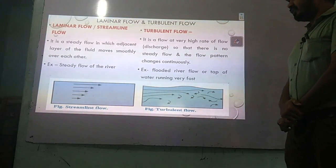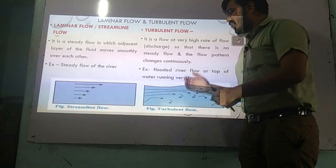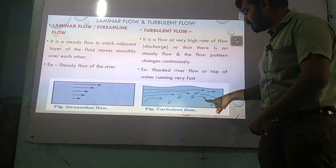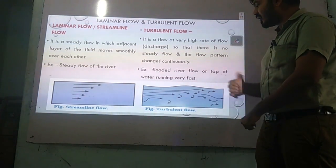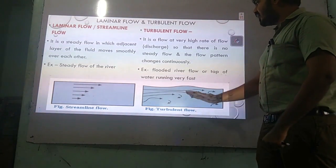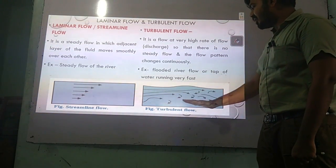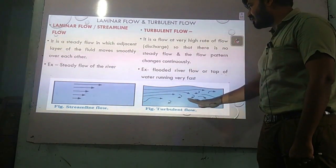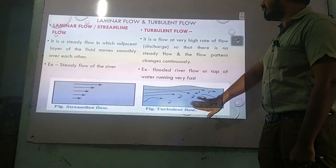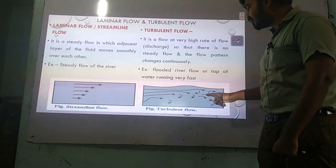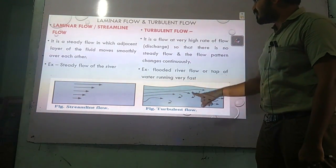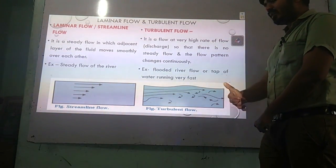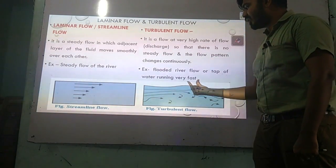When the flow lines cross each other, the particles show rotational motion. At that time, the rate of flow or velocity has no specific direction and does not show steady flow. The particles cross each other in a random pattern — such flow is called turbulent flow. For example, a flooded river or a tap through which high-speed water is running.